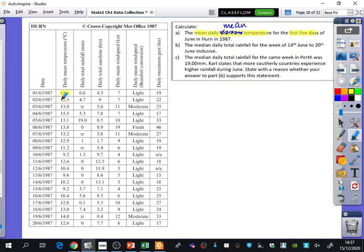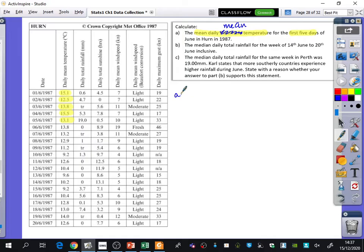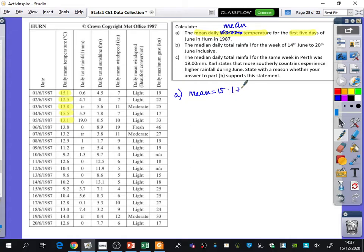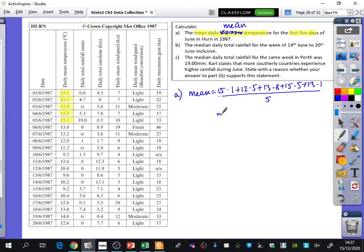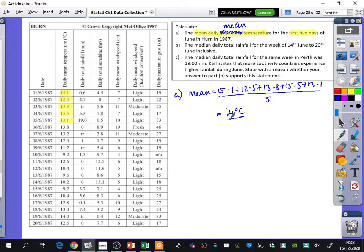This is wrong. It should say mean temperature. So we're going to take the first five days. That's going to be 15.1, 12.5, 13.8, 15.5, and 13.1. And we're just going to find the mean temperature. So you're going to do 15.1 plus 12.5 plus 13.8 plus 15.5 plus 13.1 divided by five. And we get the answer 14 degrees centigrade.